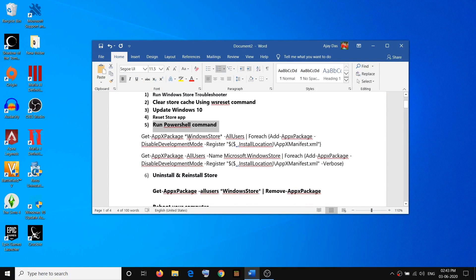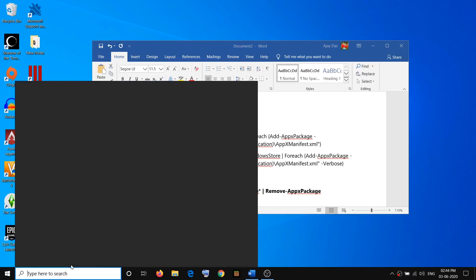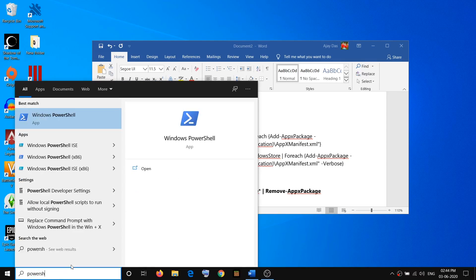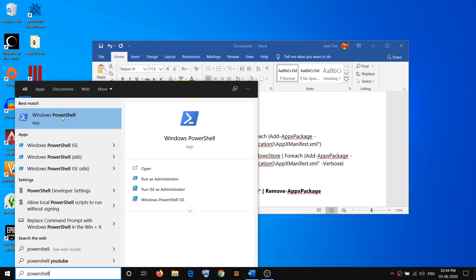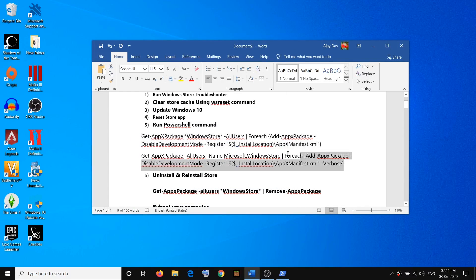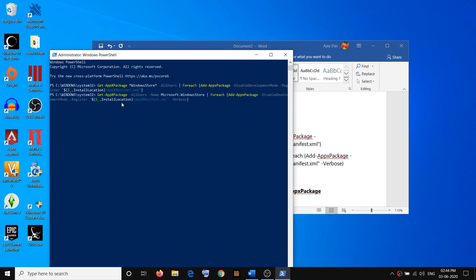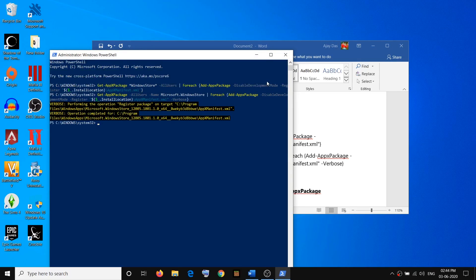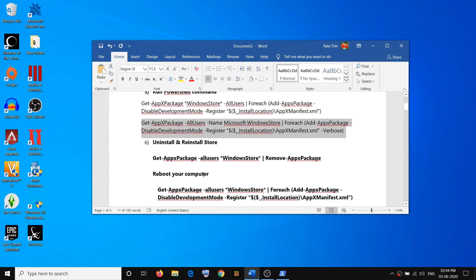After the reset, try to launch the store and check. If you are still facing the problem, the next step is to run PowerShell commands — the commands are provided in the video description. Open PowerShell by typing powershell in the Windows search box, right-click on Windows PowerShell, and click Run as Administrator, then click Yes. Paste the first command and hit Enter. Once complete, try to use the store. If still facing the problem, copy the second command, paste it in the PowerShell window, and hit Enter.